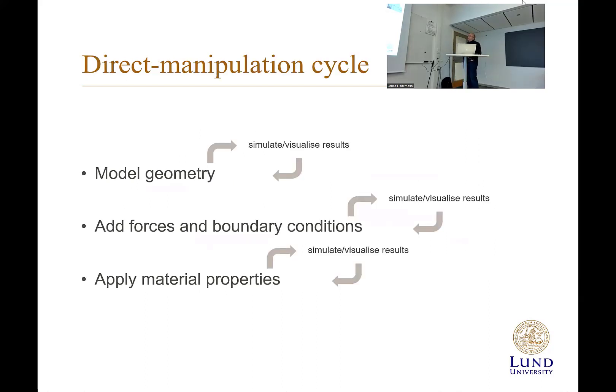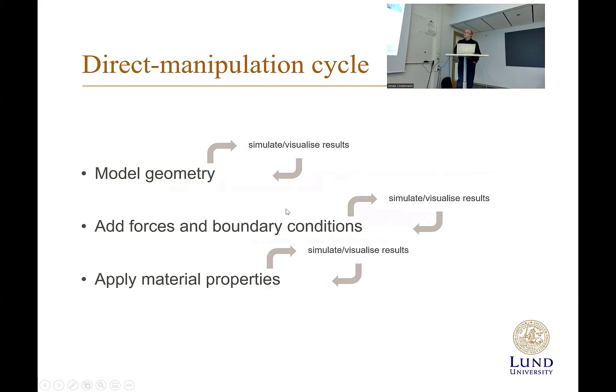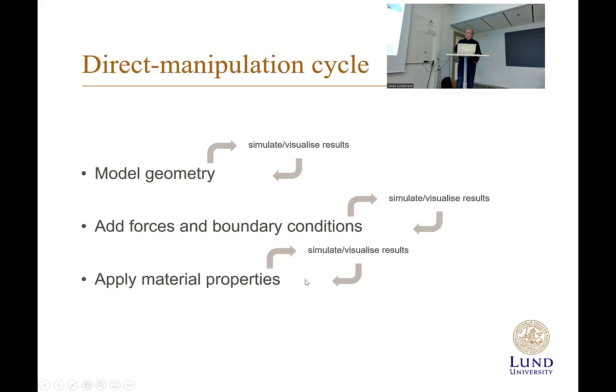So what we do in this case, we have this model geometry. All the time we have a simulation-visualize loop in every step here. So even if you don't have a stable model, it checks that it's stable, it can do some calculations and visualize those. We add force and boundary, we continue to have a simulation-visualization loop at all steps so you can see the effects when you change everything directly.